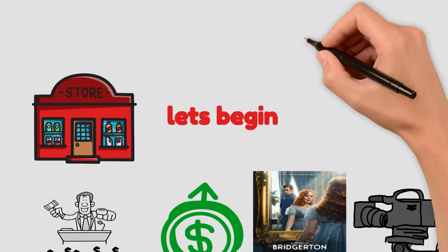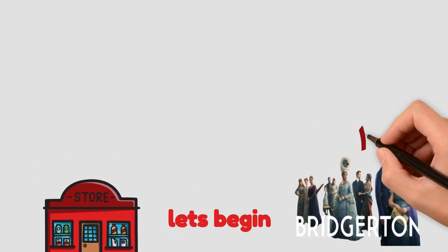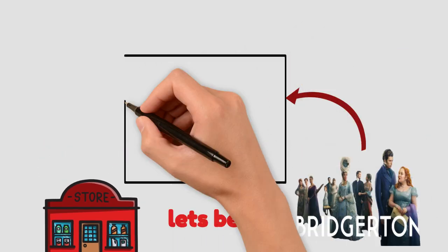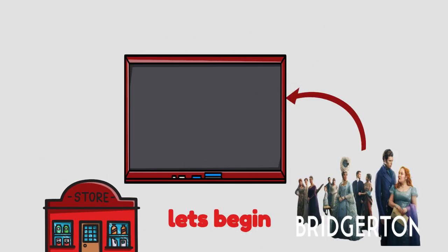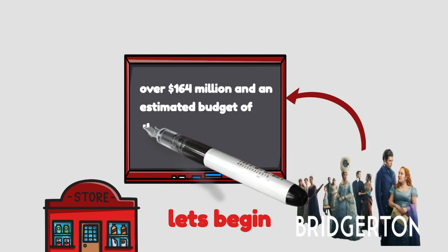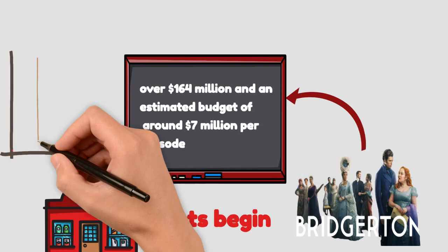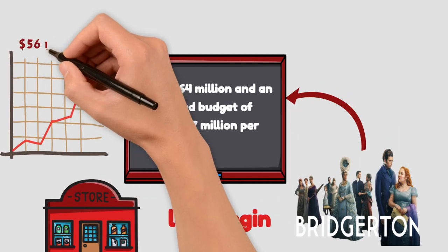The production budget for Bridgerton is over $164 million and an estimated budget of around $7 million per episode. So far, it has had a total of 8 episodes in the first season. This brings the total budget to around $56 million.